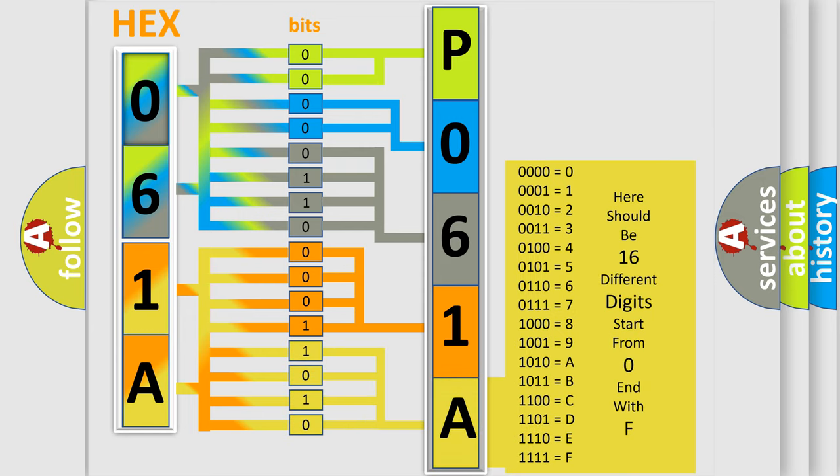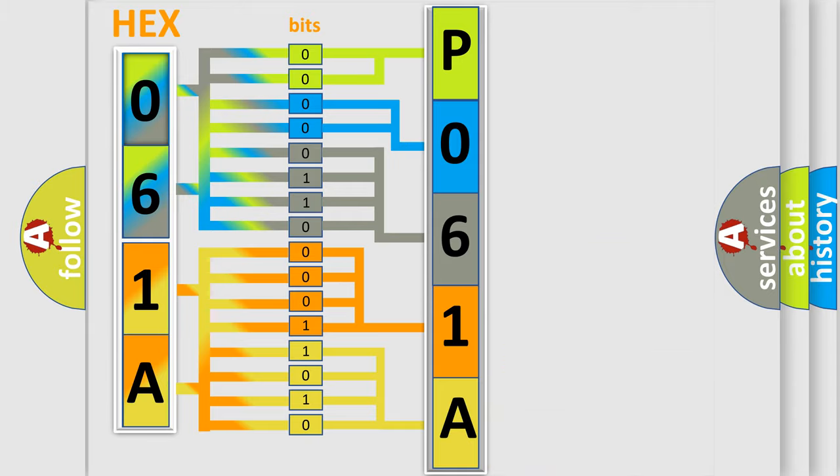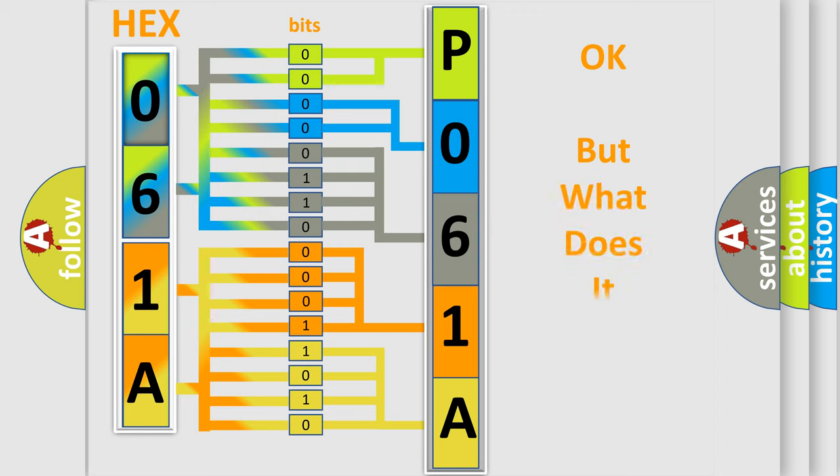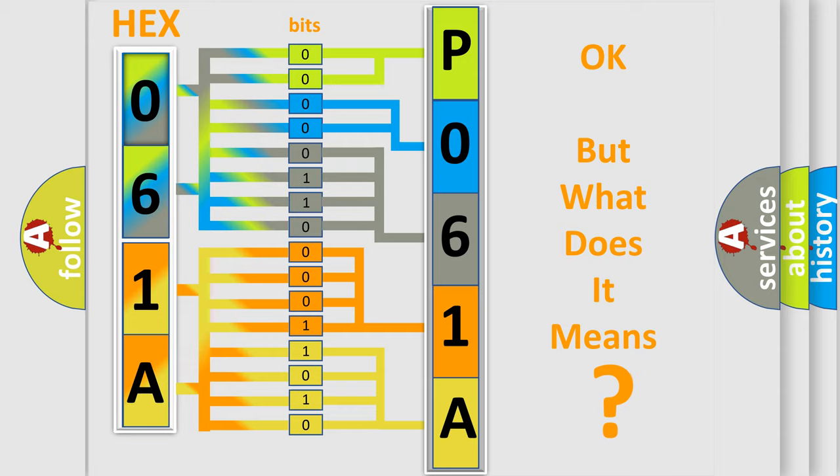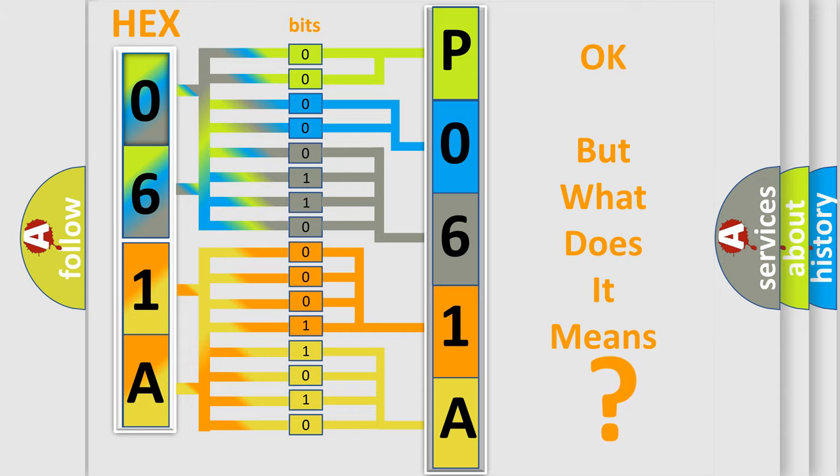We now know in what way the diagnostic tool translates the received information into a more comprehensible format. The number itself does not make sense to us if we cannot assign information about what it actually expresses.